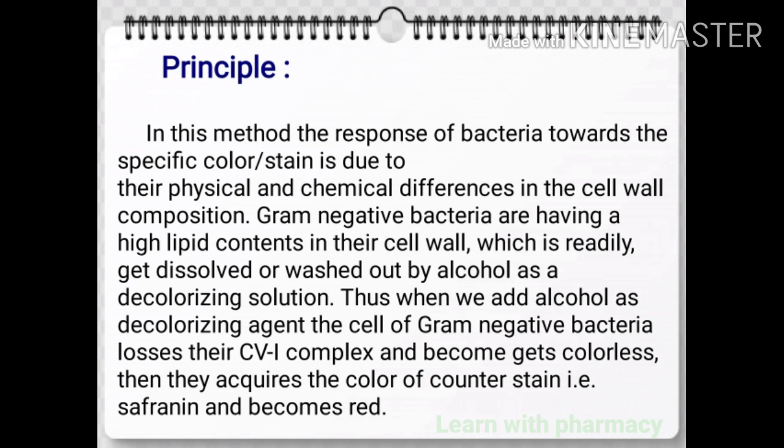Gram-negative bacteria have a high lipid content in their cell wall, which is readily dissolved or washed out by alcohol as a decolorizing solution. Thus when we add alcohol as a decolorizing agent, the cells of gram-negative bacteria lose their crystal violet-iodine complex and become colorless, then they acquire the color of counter stain, that is safranin, and become red.